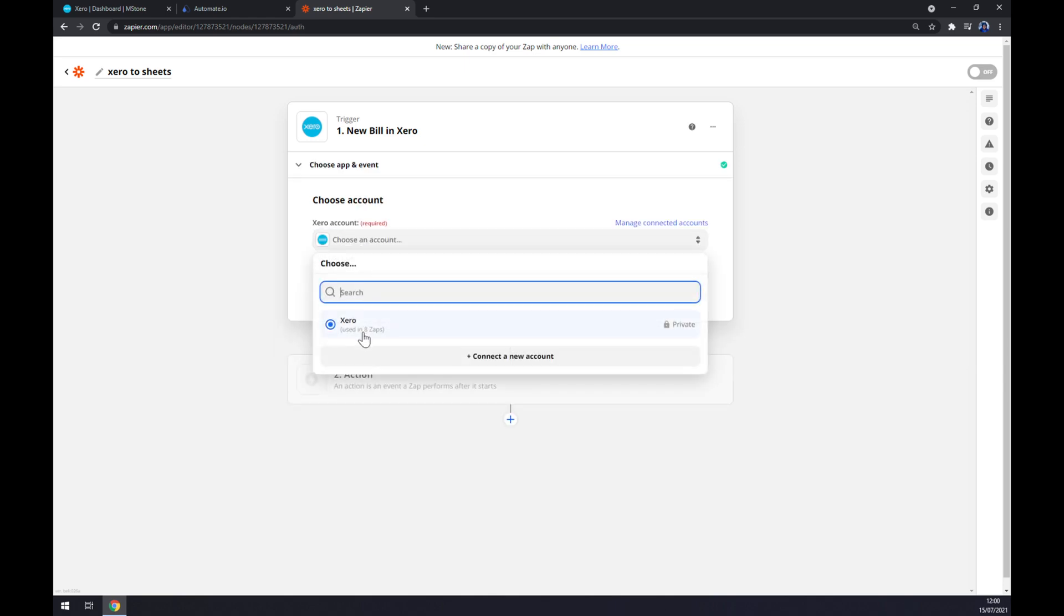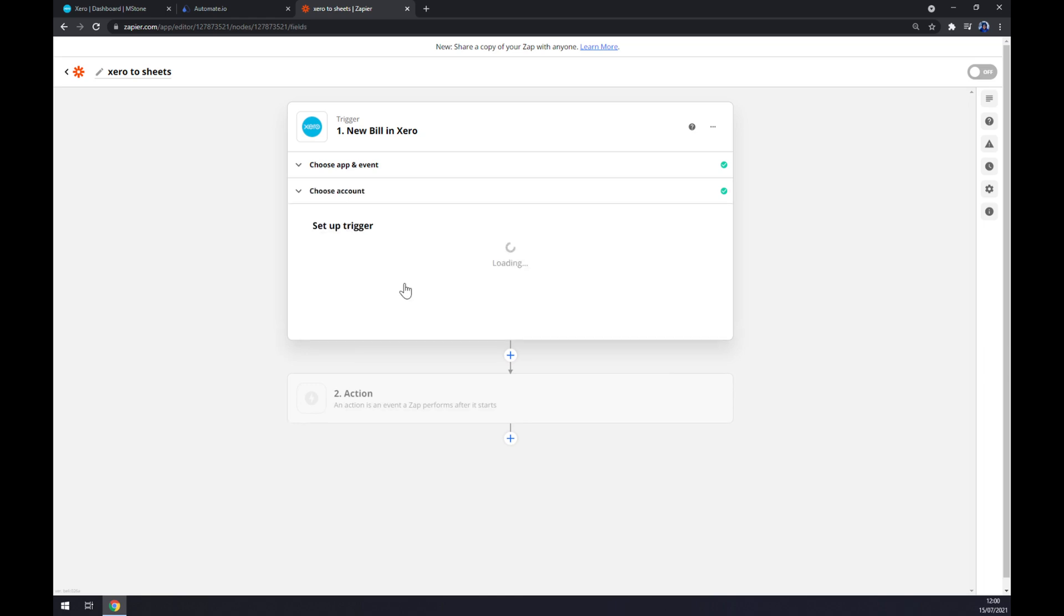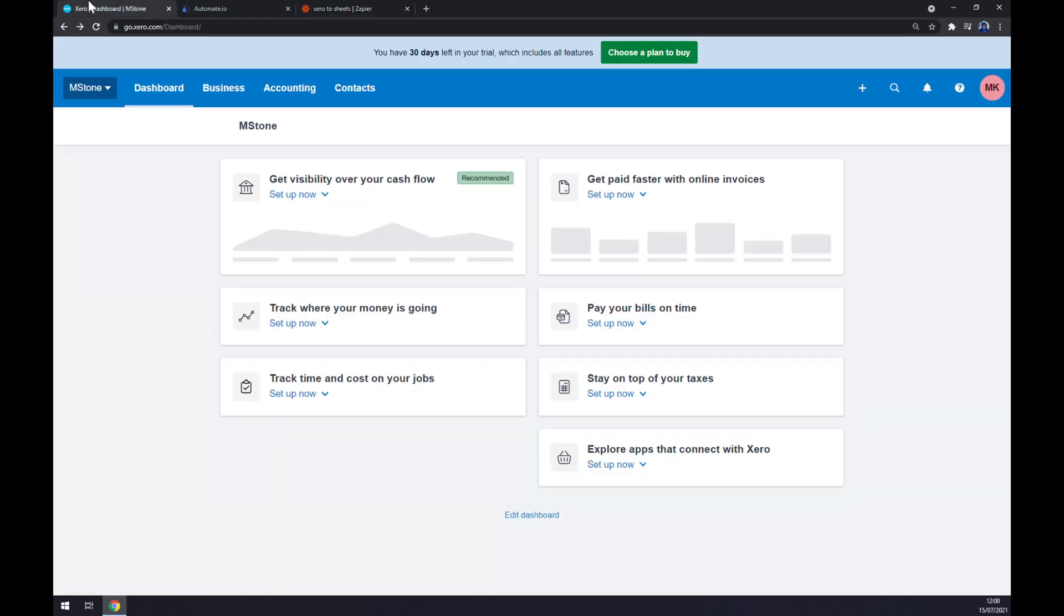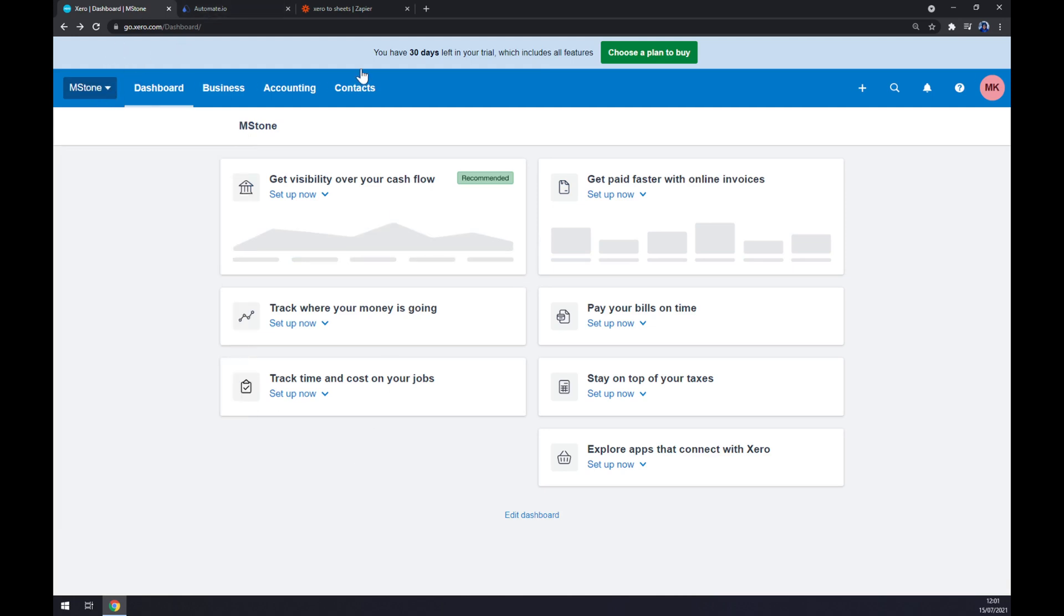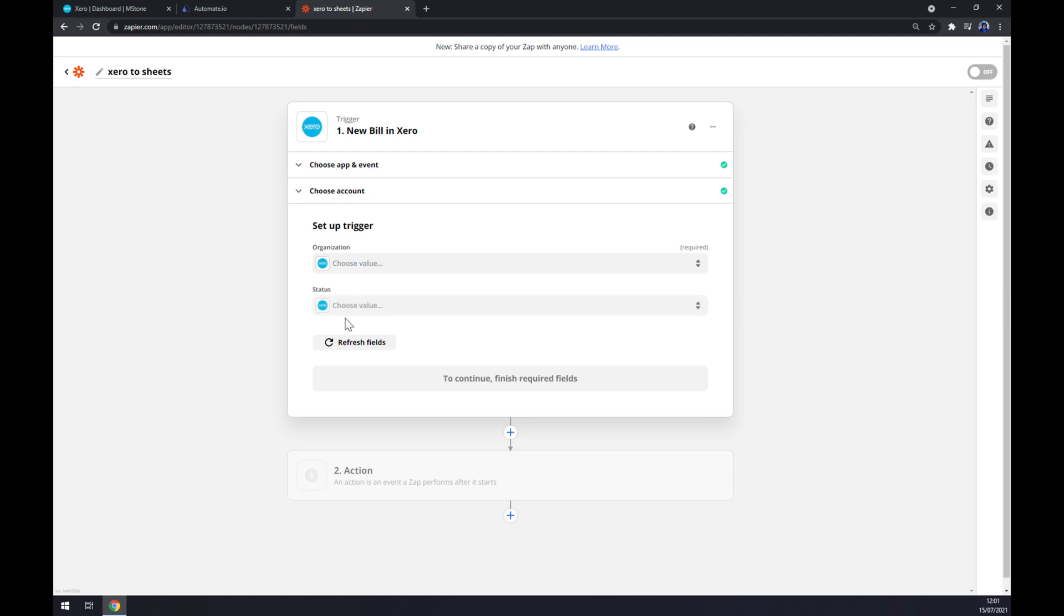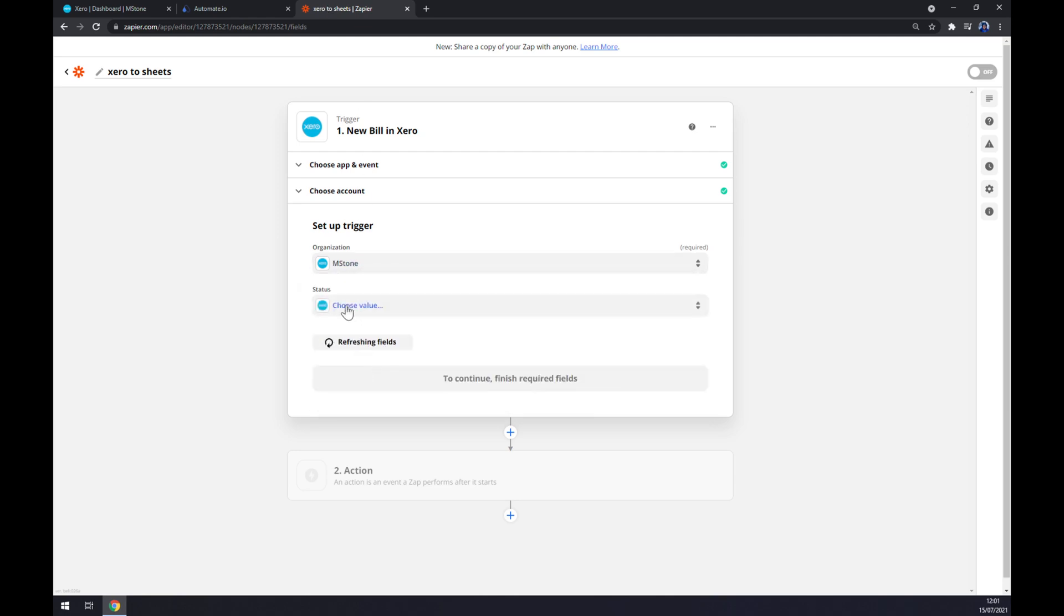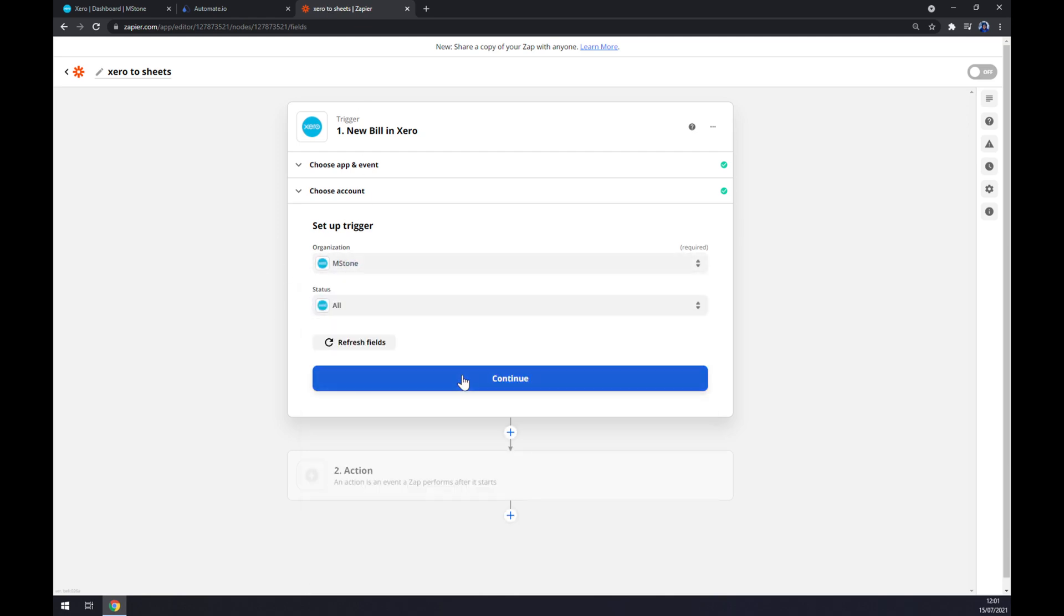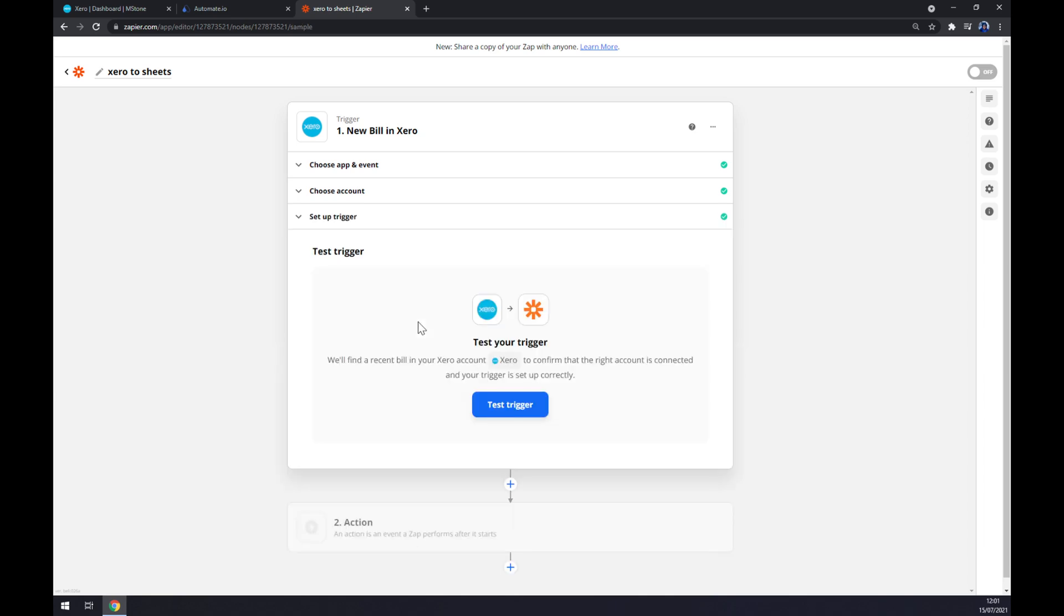Now we have to log in to the Xero account. Continue. Now we have to pick the organization. So as you can see, I'm currently logged in to the Milestone one, but you can easily make more organizations. Let's keep with the first option and now we can test our trigger between Xero and Zapier itself.